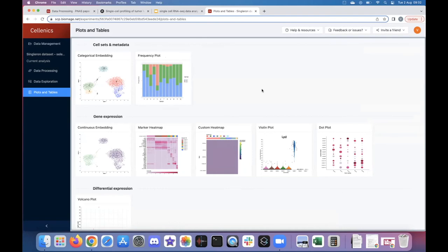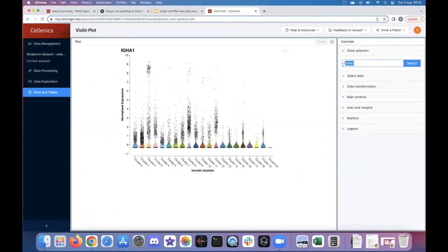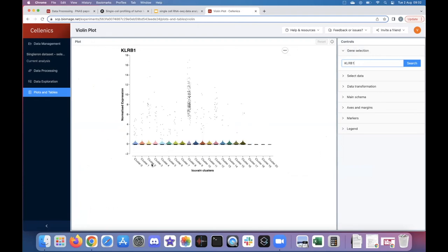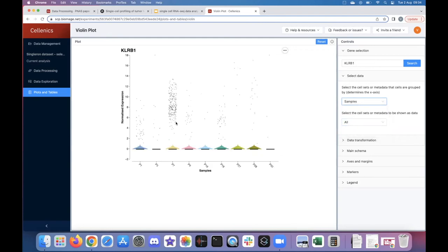What we can see confirms a finding from the paper: there is quite a difference in the proportion of T-cells across different samples, and specifically sample P7 has a very high proportion of T-cells compared to all others — something the authors commented on and wanted to follow up. The paper also reported identification of rare cell populations including Th17-like cells, identified using markers including KLRB1. The violin plot shows expression of KLRB1 across all clusters, and when we look at our custom cell sets we see indeed a reasonable amount of KLRB1 expression within the T-cell population.